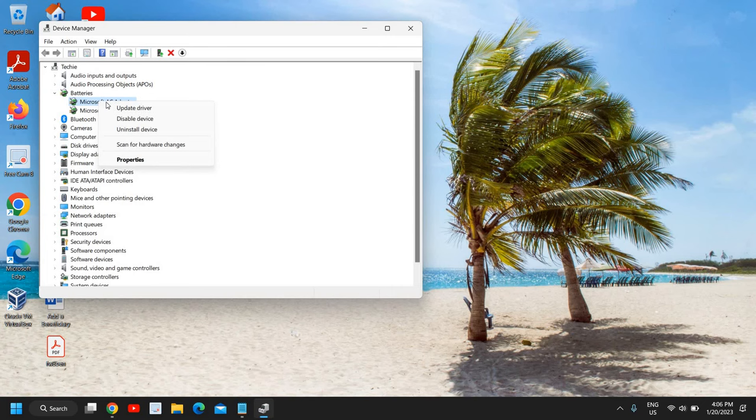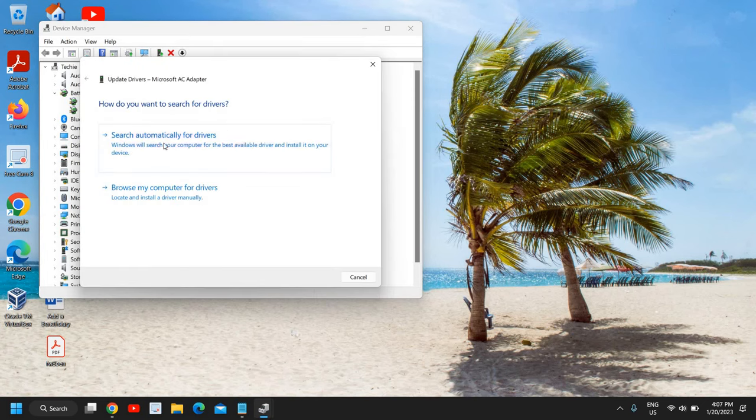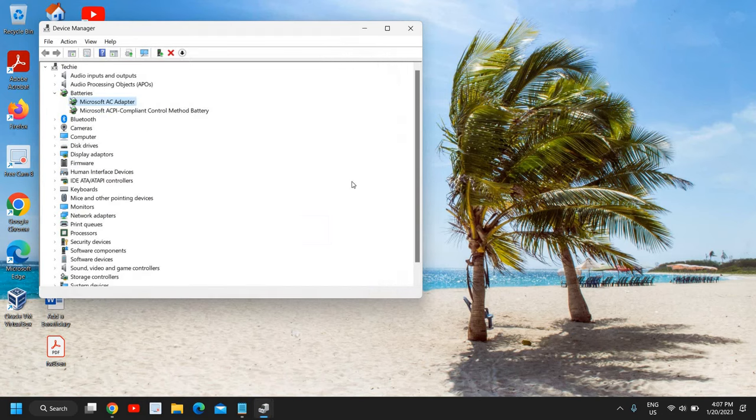You just need to do a right click and click on update driver, and then click on search automatically for drivers. For most of us this will say the best driver is already installed, no issues.